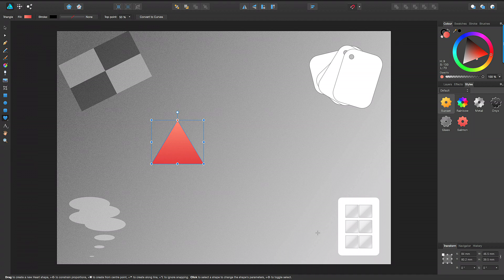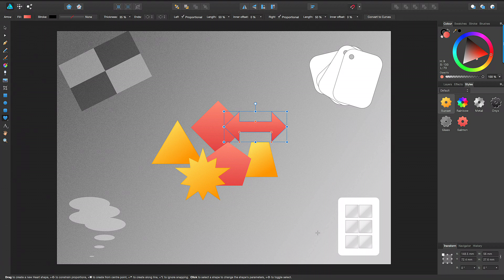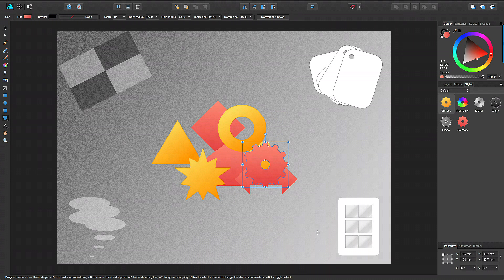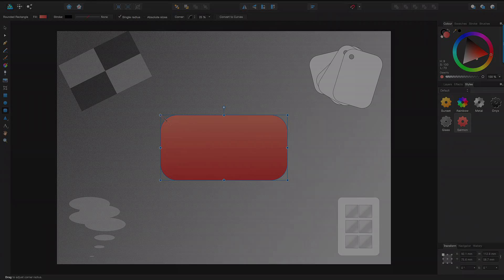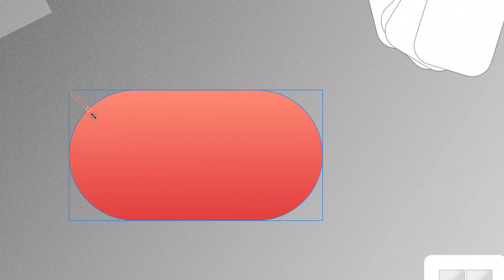All shapes, apart from rectangles and ellipses, can be customised directly on the page, allowing for a high degree of control and extensive design possibilities. The simplest customisable shape is the rounded rectangle. It's customisable because of a draggable red handle.